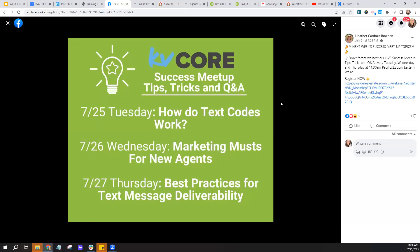Today's topic is how do text codes work. Tomorrow is Marketing Musts for New Agents — I believe that's with Heather. And then Thursday is Best Practices for Text Message Deliverability, which is actually one of our West Coast trainers teaching that, so a new face for you guys.